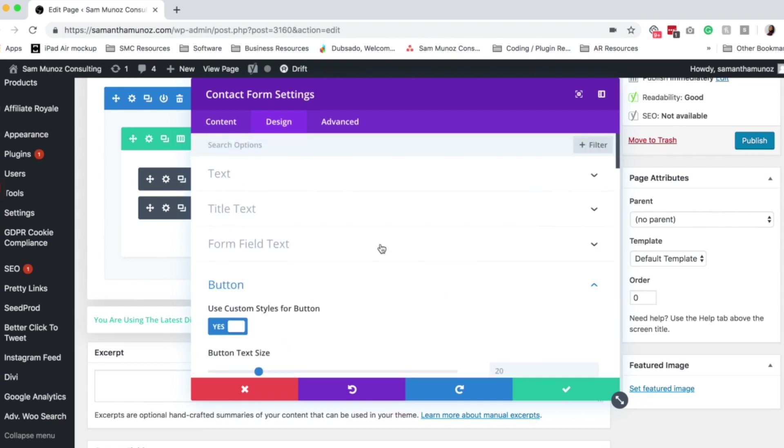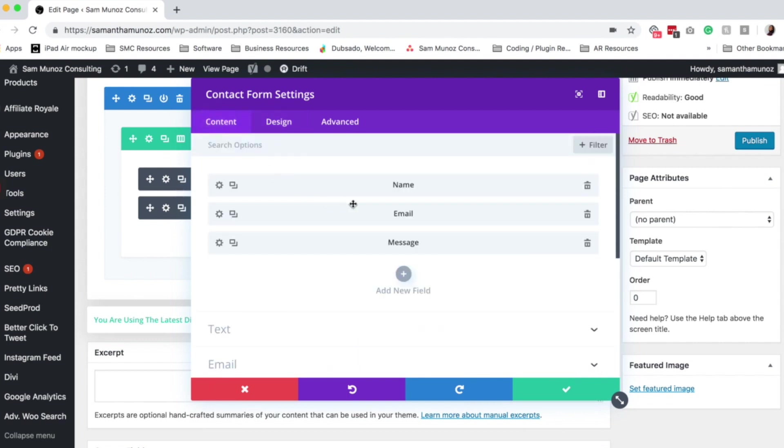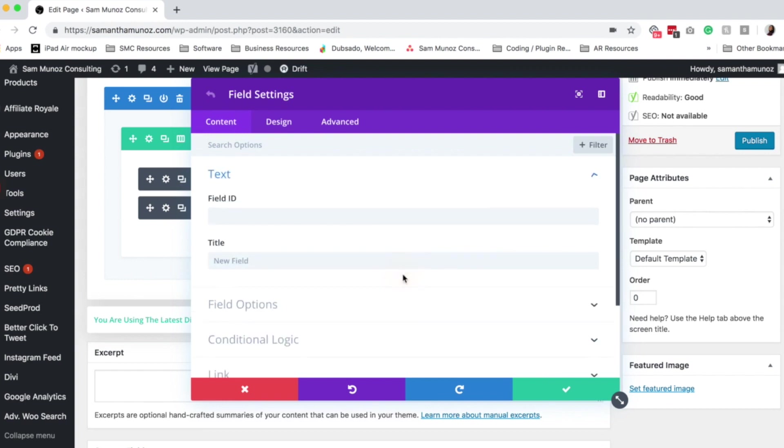So now beyond the design and the content, we definitely want to make sure that we know how to add new fields to our contact form. So the way you add a new field is by clicking on this add new field plus sign. Then you specify a field ID.